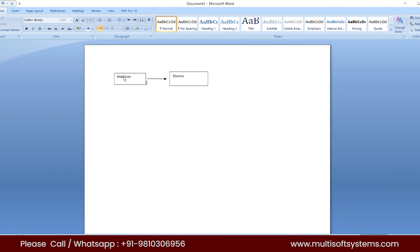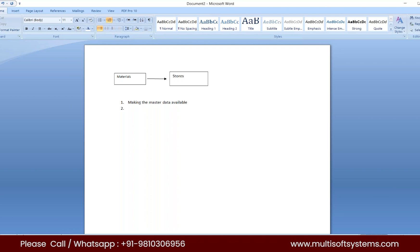There are a lot of setups needed for materials individually. Materials have to be made available for a specific store, or sales org, or distribution chain as we call it in IS Retail, and from there the sales will happen. Making the master data available in the system and making the materials available in stores and in distribution chains — distribution chains are nothing but sales org and distribution channel combinations. In EMM you always concentrate on purchase orgs, but in IS Retail it is important to understand the sales org setup and how the sales org and distribution channel combination works.